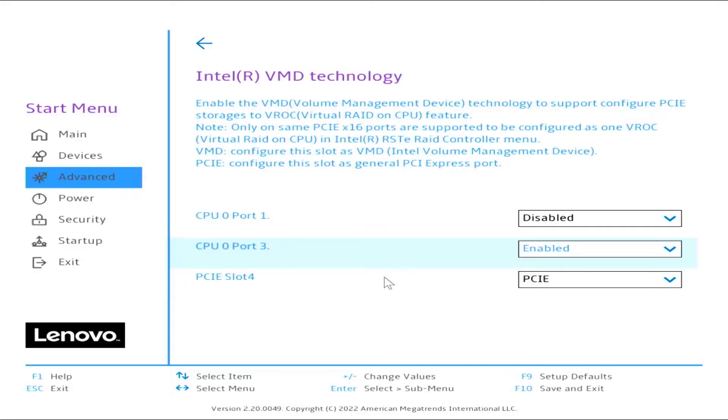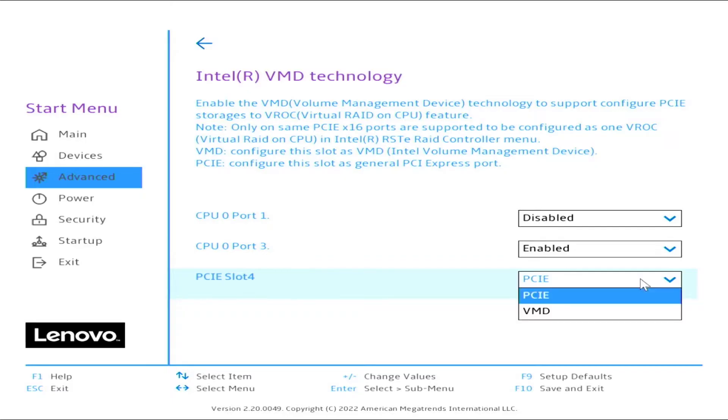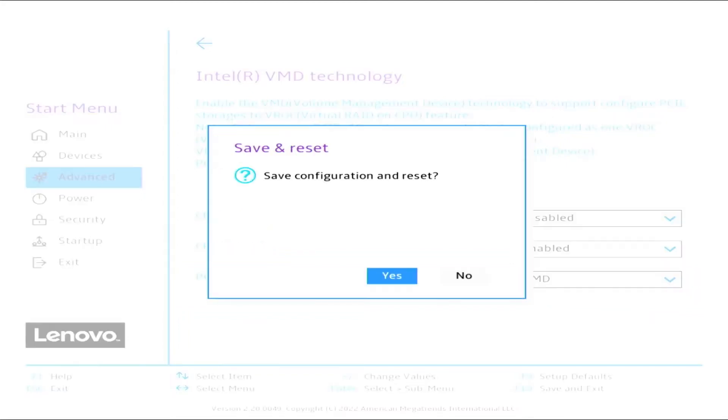Press the down arrow to select CPU 0, Port 3, and switch it from Disabled to Enabled. This activates the PCIe slot 4. Select VMD PCIe slot 4. Press F10 to save and press Enter for Yes to exit.